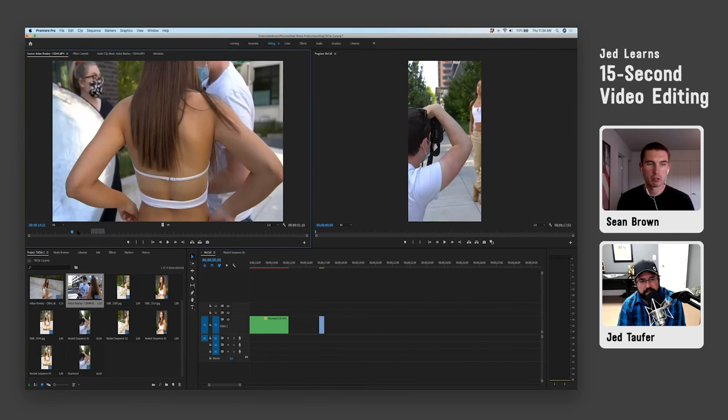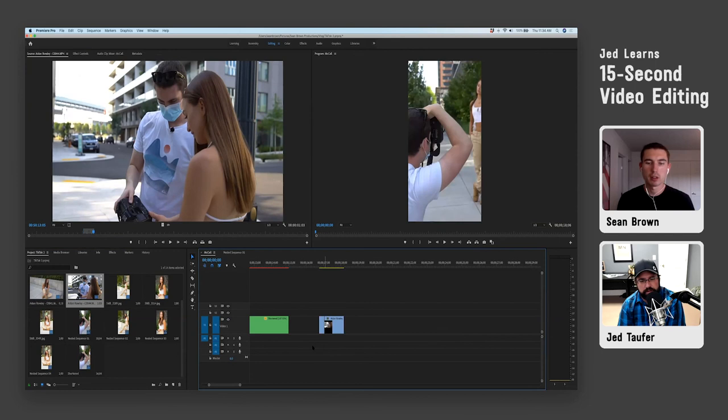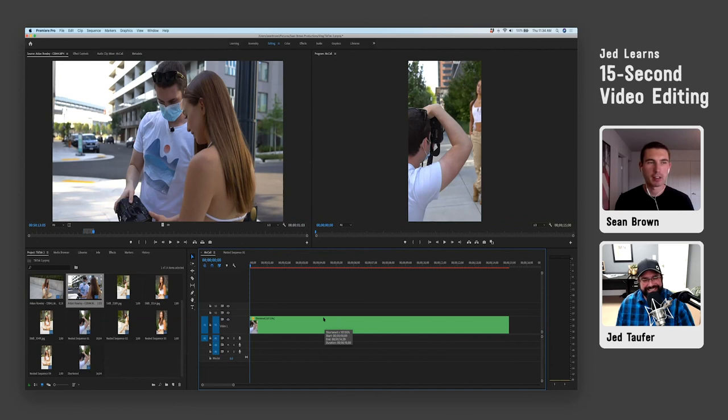The more you do it, the more used to the interface you get — just like with anything else. That was three minutes of the tutorial right there and it took me three seconds. The faster you get the better, but that's how I create my TikToks and behind-the-scenes stuff for Instagram.